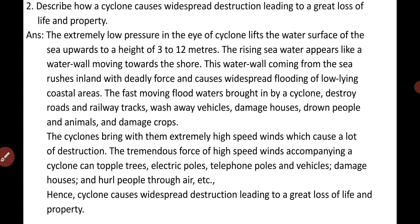The first way — by lifting the seawater several meters high: the extremely low pressure in the eye of the cyclone lifts the water surface of the sea upwards to a height of 3 to 12 meters. This rising seawater appears like a water wall moving towards the shore. This water wall rushes inland with deadly force, causing widespread flooding of low-lying coastal areas. The fast-moving flood waters can destroy roads and railway tracks, wash away vehicles, damage houses, and drown people and animals, causing a great loss of life and property.